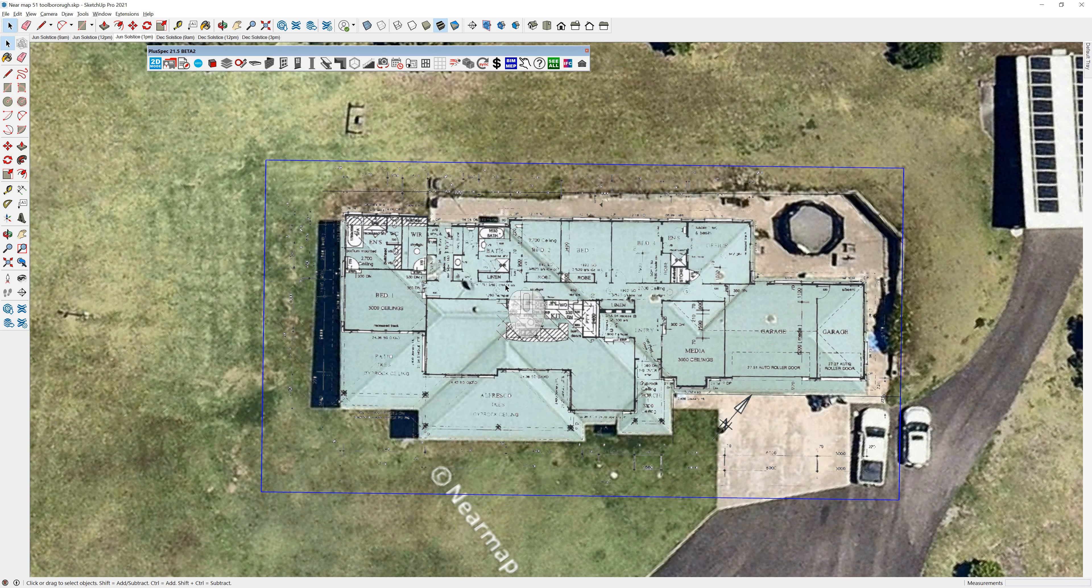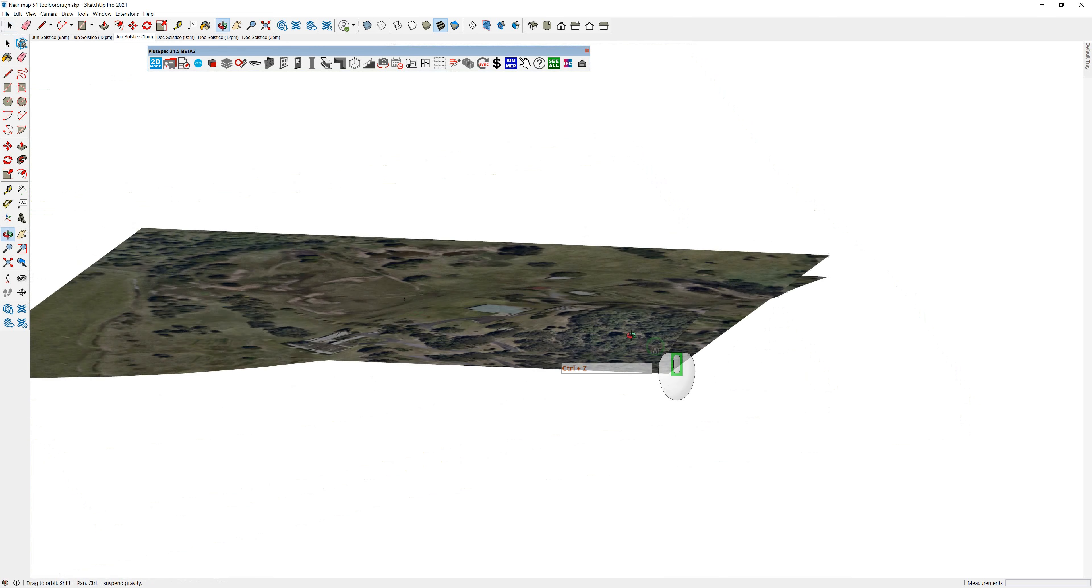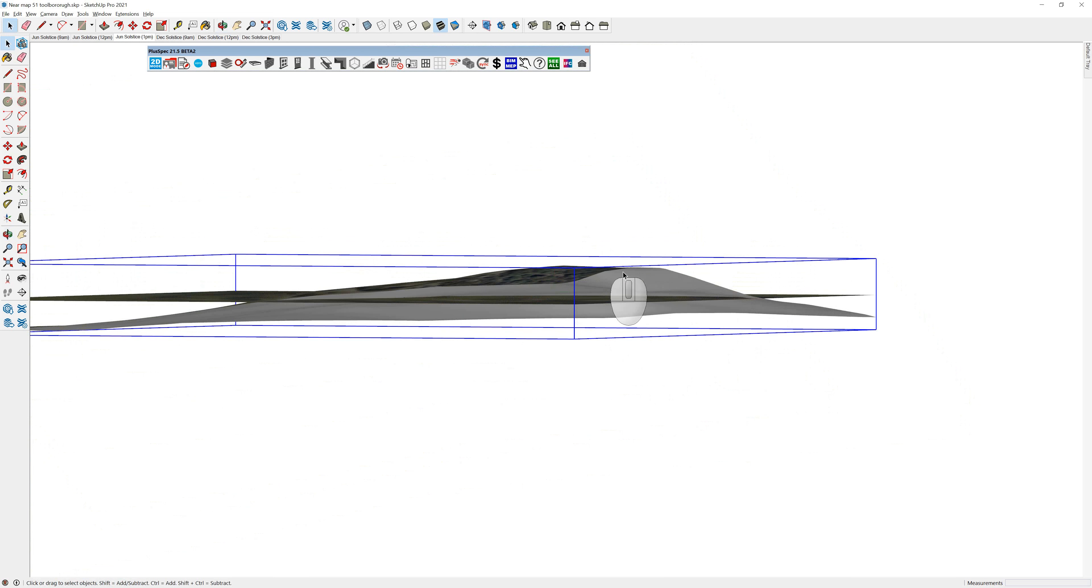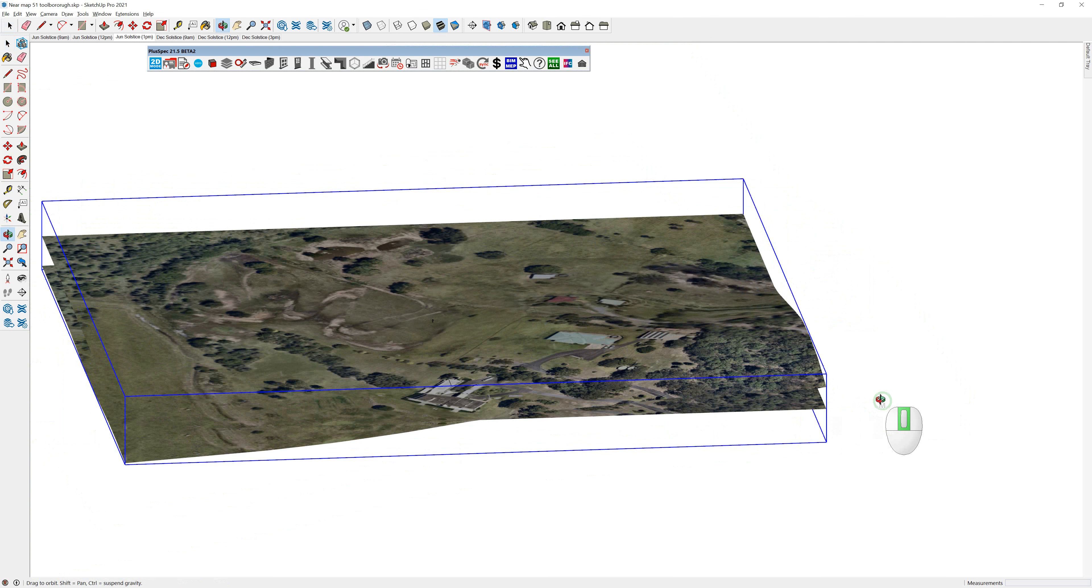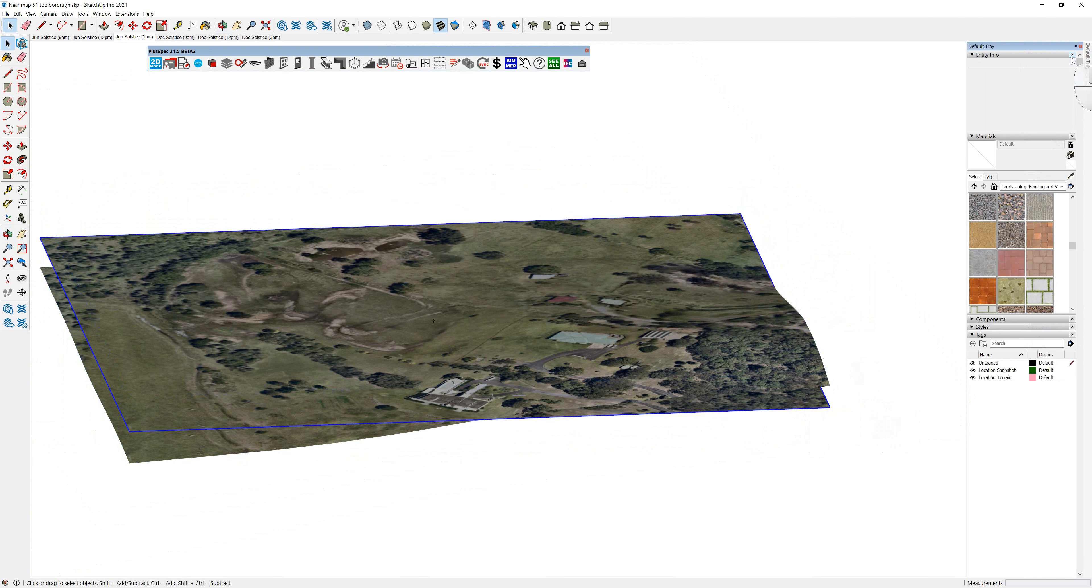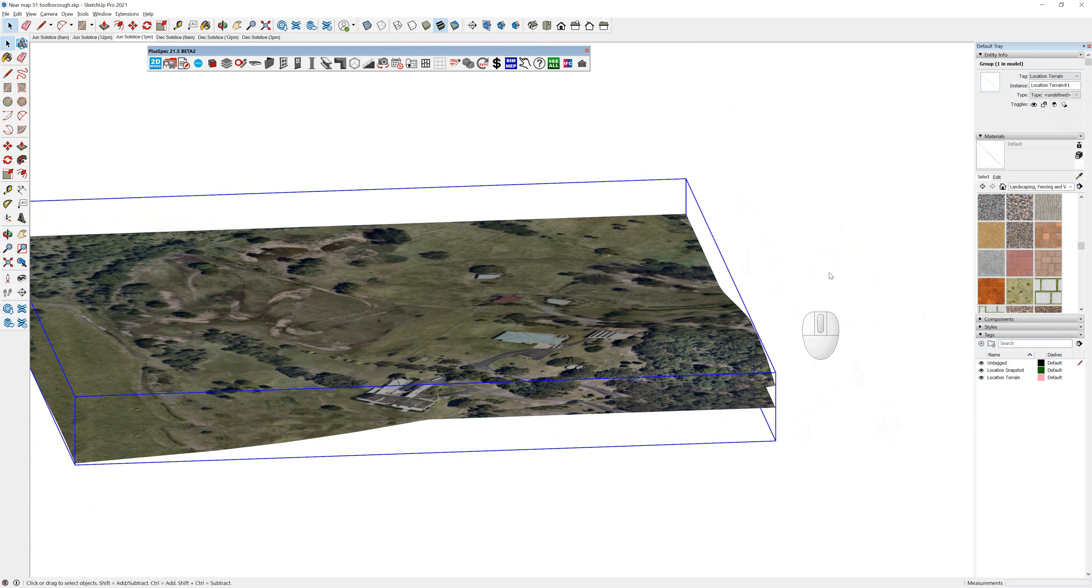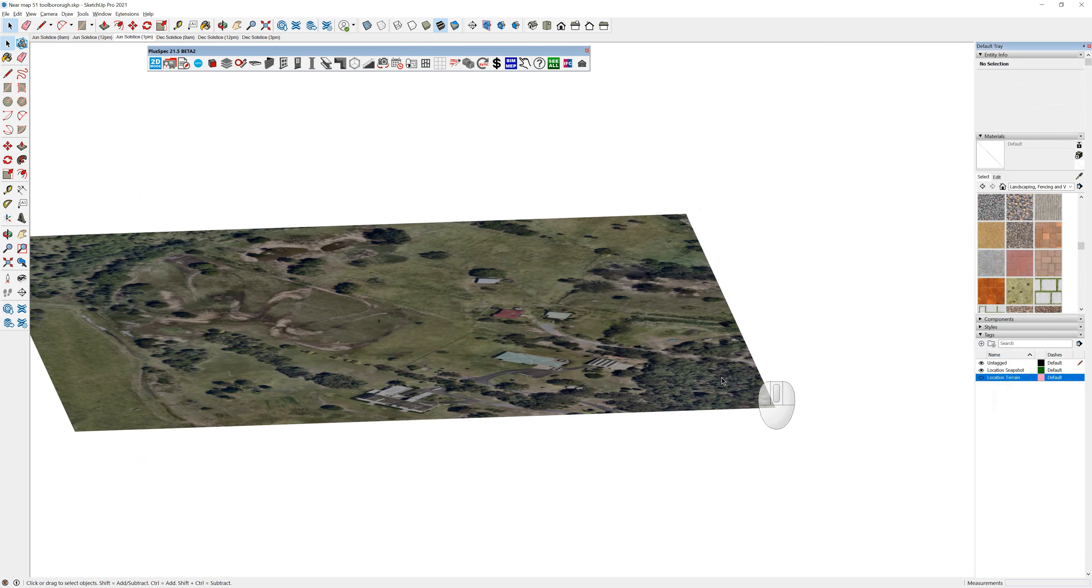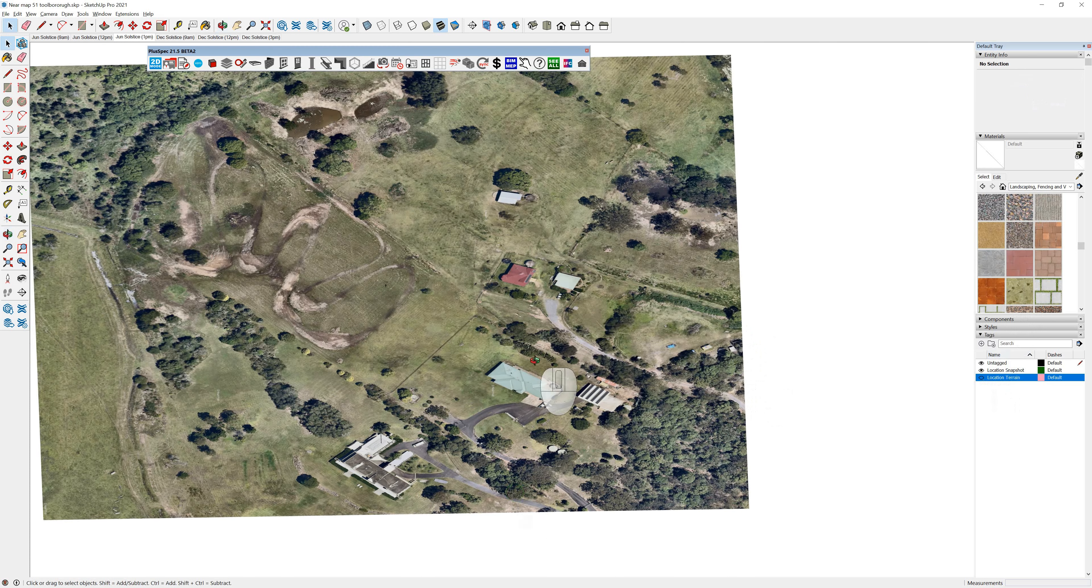Now you'll notice when you bring in a near map file, the first thing you'll probably see is you're going to have a terrain, which will be the contours of the ground, and you'll also have another file. So if you actually open up your default tray or entity info, you'll notice that which one you click on will tell you which one it is. So you can see here I've got location terrain. So if I actually turn my terrain off, I now have a flat image there.